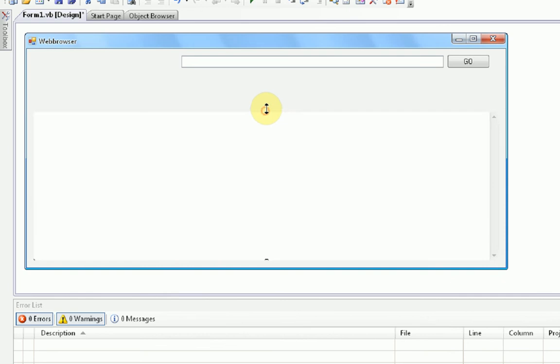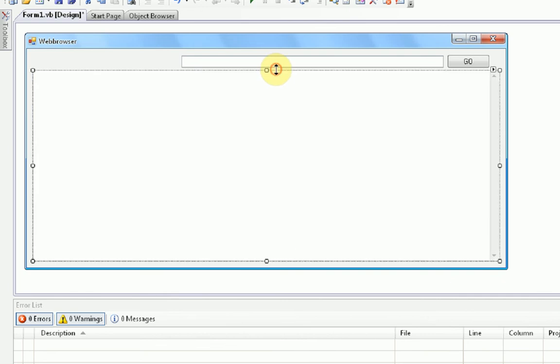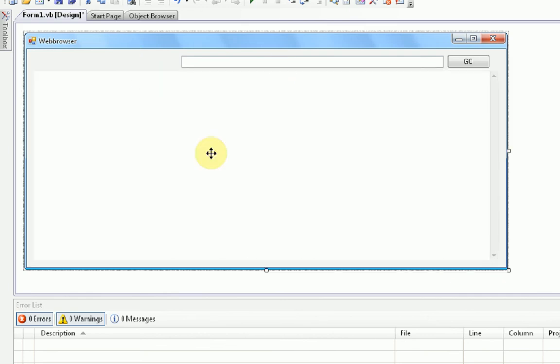Okay, so now we're going to resize the web browser. And we are going to start our coding. The coding is the basic mainframe that makes up the program.